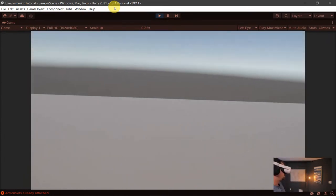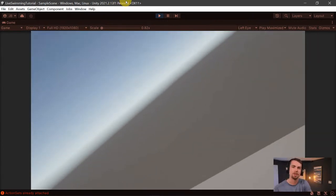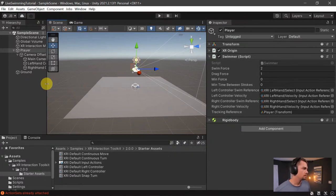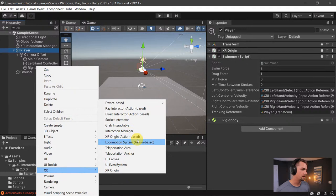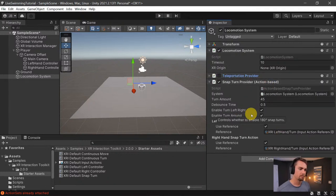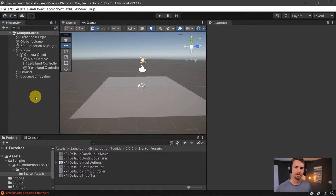Last thing to add is snap turning. Right-click in the hierarchy, go to XR, add Locomotion System, and turn teleportation off so we just have snap turning. Now I can toggle a thumbstick to look around.